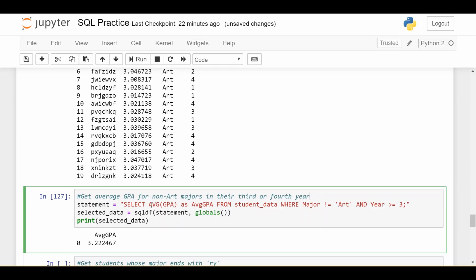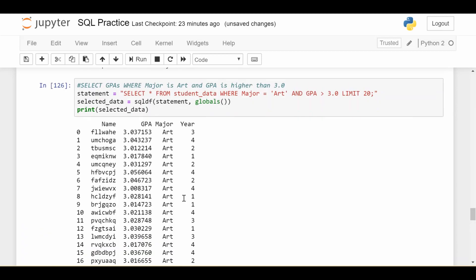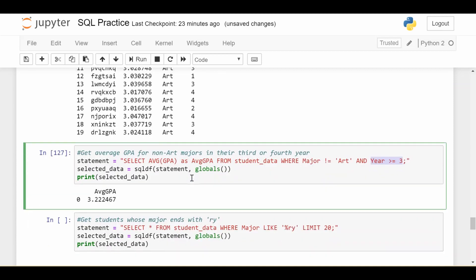We're going to select something, I'll explain that in a second, from our student data, where the major is not art - because we want non-art majors - and the year is three or four. So basically, it has to be greater than or equal to three. That's going to take care of our conditional part. Now, given that I have that data, if I stopped there, I would get something that looks like this back where the major was not art and the year was either three or four. I'd get a bunch of students back. But I don't want all the individual student information, I want to aggregate their GPA, I want to get the average, the mean. So I can use this built-in AVG function in SQL.